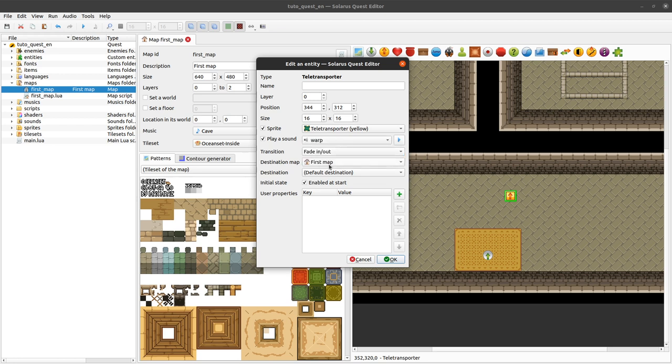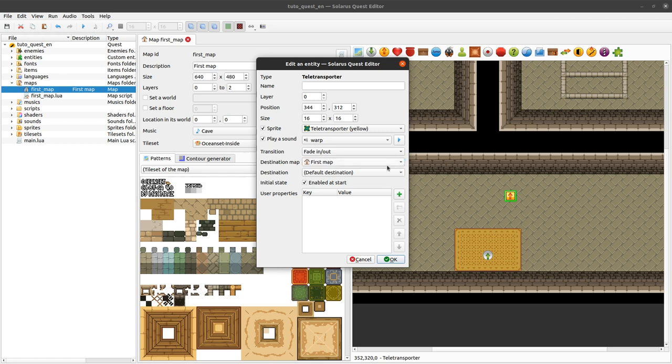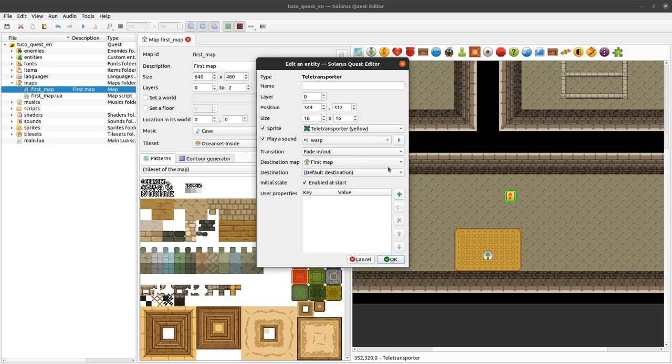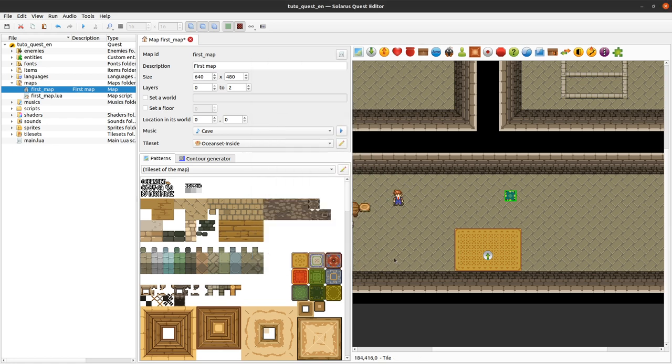And then how to define the destination of your teletransporter. You have these two fields. The map, the destination map. So we said we would transport to the same map. And then which destination on that map. And here actually you need to select a destination entity. Which I have not created yet. So let's press ok for now.